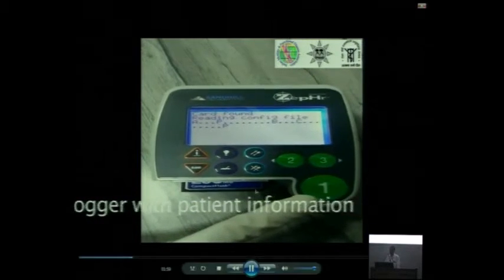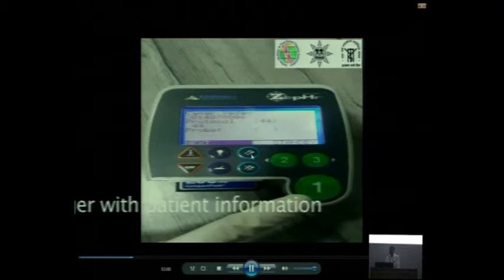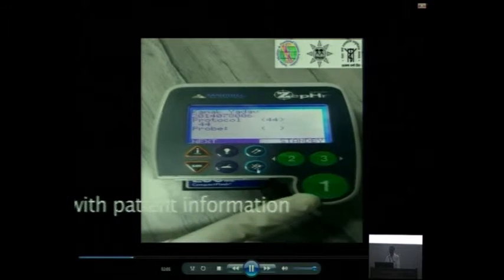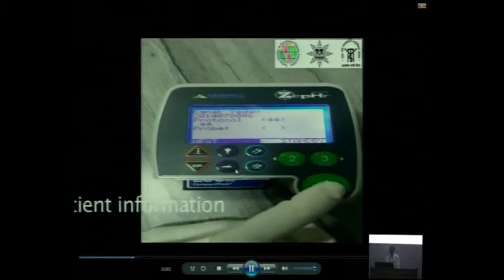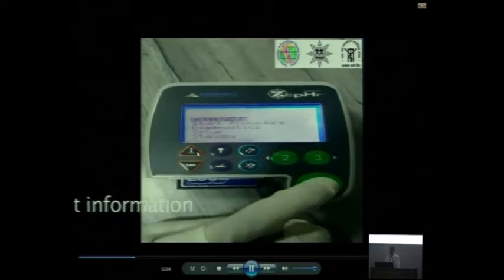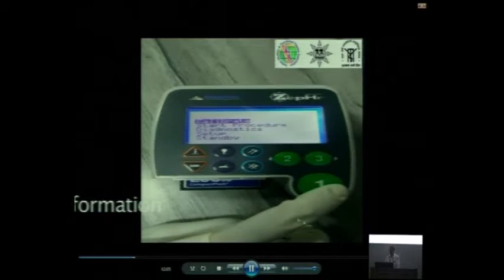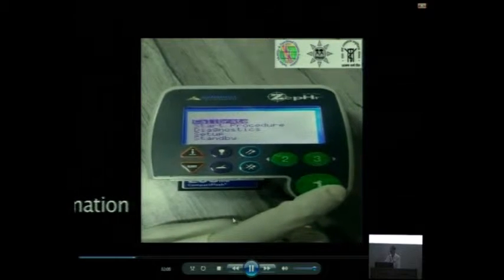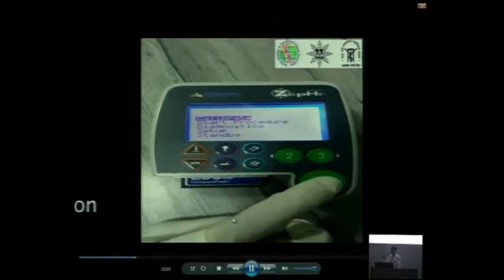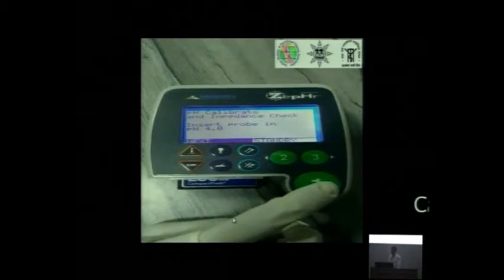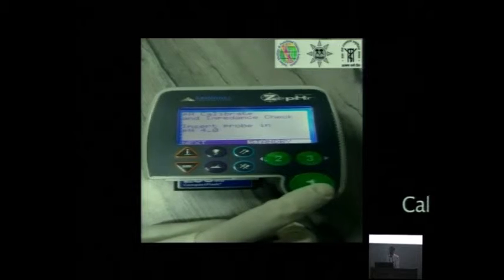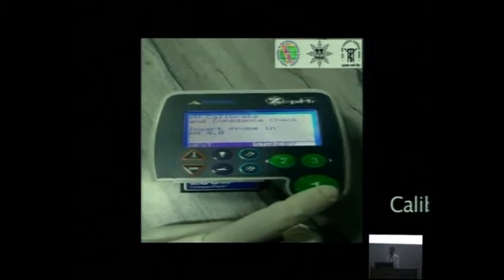All these are - this is starting of the meal, this is the end of the meal, this is lying down, this is standing up. These are the keys which patient has to press during the recording. Then you have to do calibration.